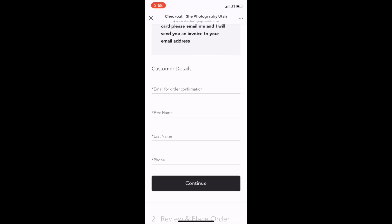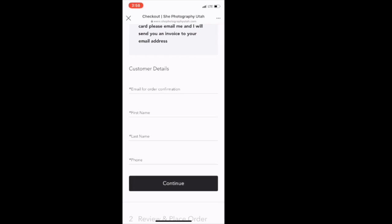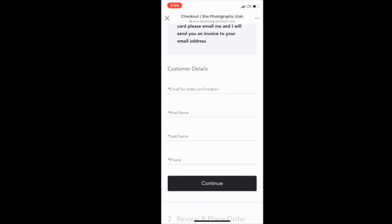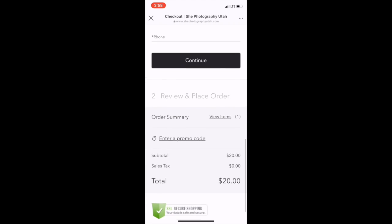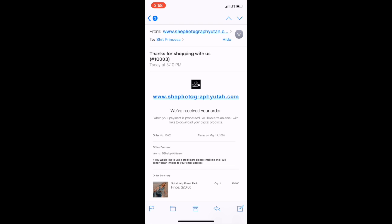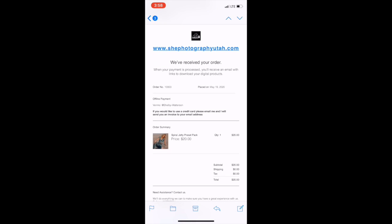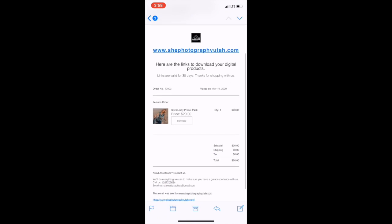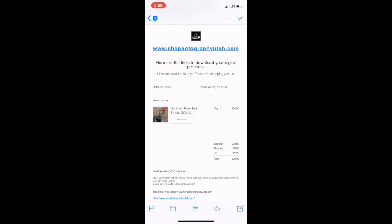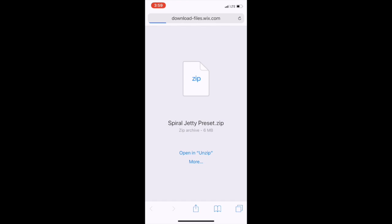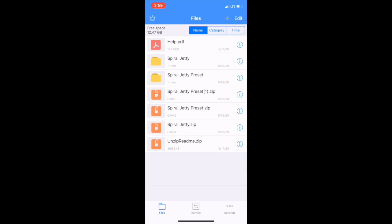Make sure you are filling out all your information. The email is very important — make sure the email is where you want it to go. This is the email you will receive, basically saying we received your order and as soon as we get payment, we'll send you the download. Here is the second email you'll get once payment is received — this is where you will download. You can see the download button right there. I use an app called Unzip on my phone — it's to unzip folders. You can use it on your iPad and your phone.